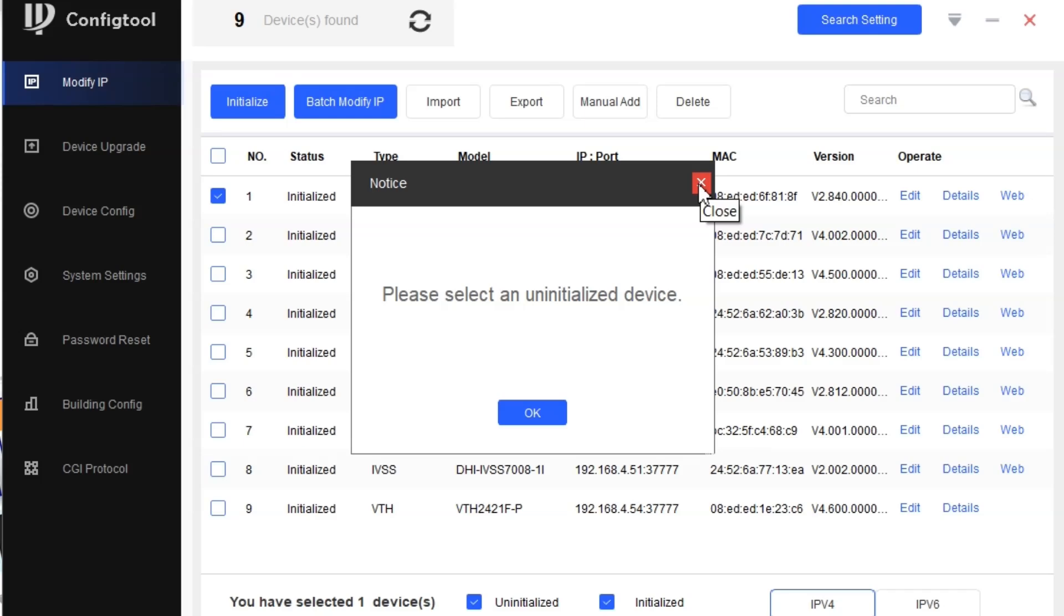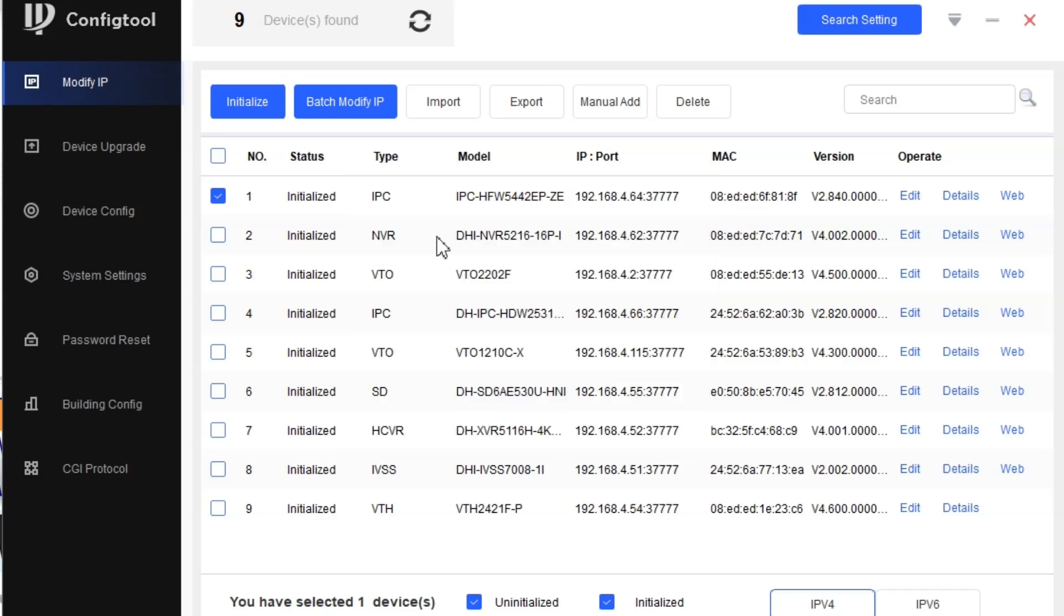Also make sure when you have a new device, your IP segment might be in 192.168.1 or something, so make sure your PC IP address is in the same IP address so you can find these devices on the config tool.